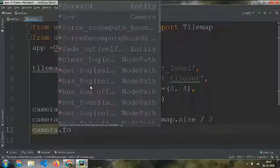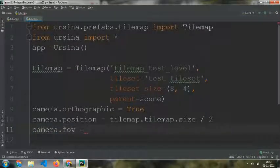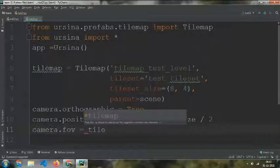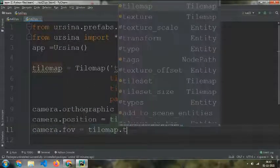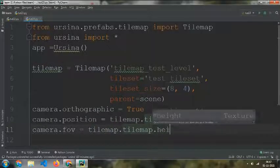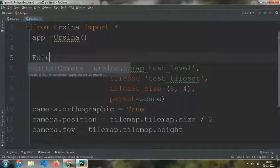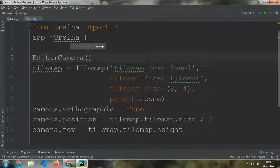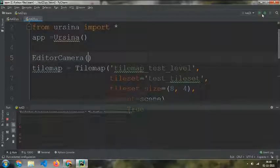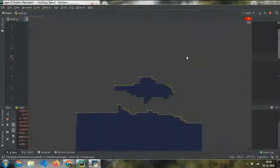Then camera.fov equals tilemap.tilemap.height, call the editor, and just play it.